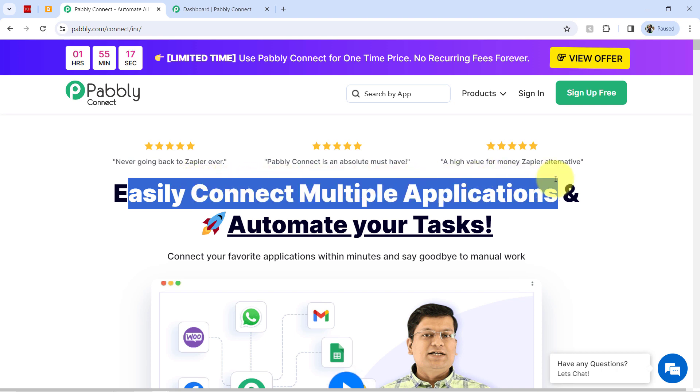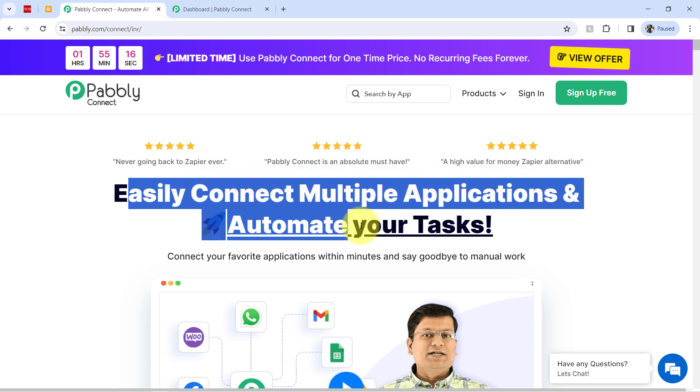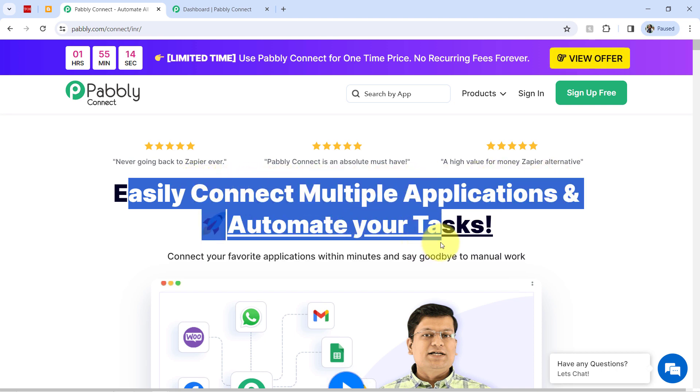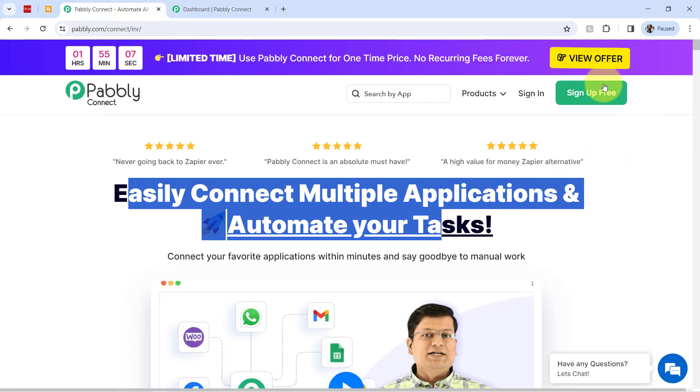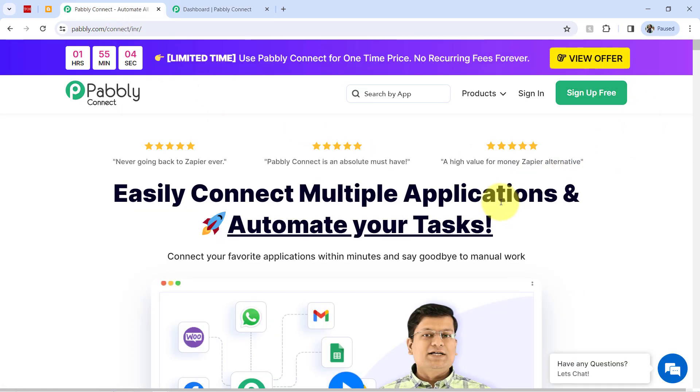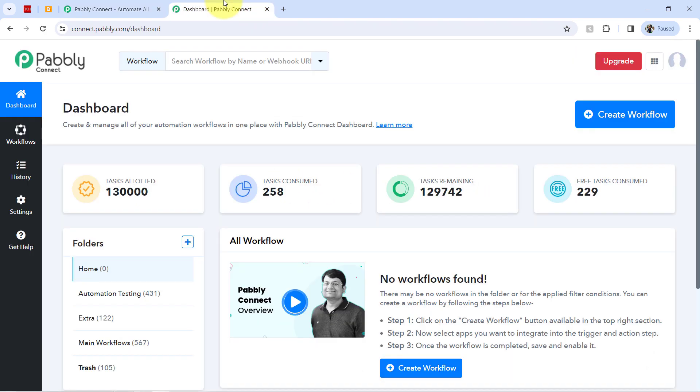Using Pabbly Connect one can connect multiple applications and automate their task. I am an existing user of Pabbly Connect, so I am already logged in here. You can create your free account in Pabbly Connect in just 2 minutes from this sign up free button. And in the free account, you will also get free tasks to test these kind of amazing automations.